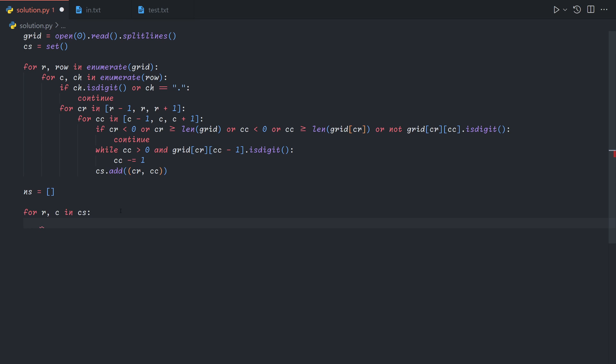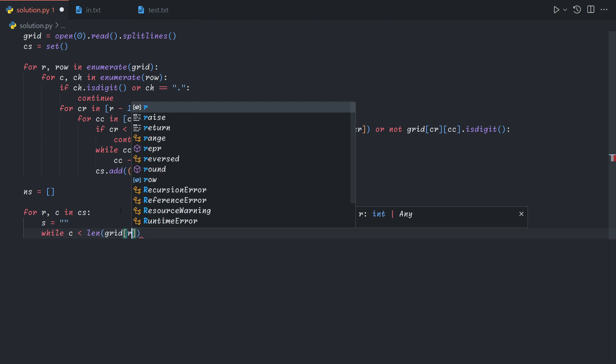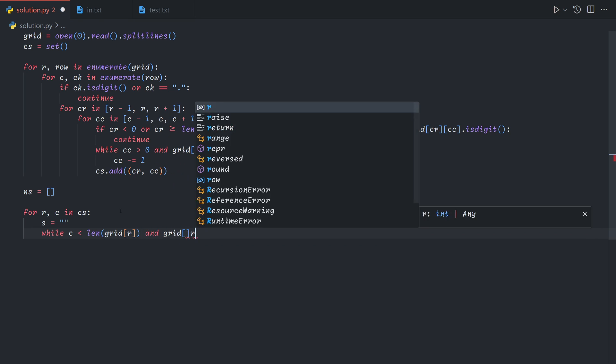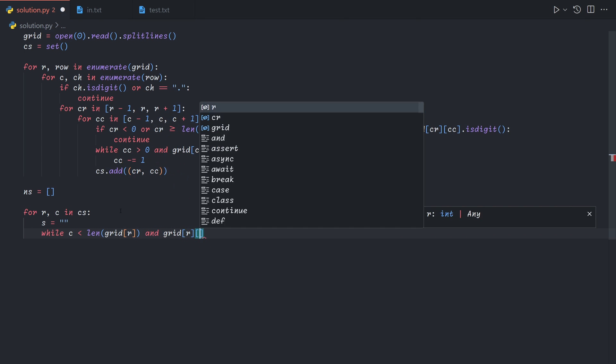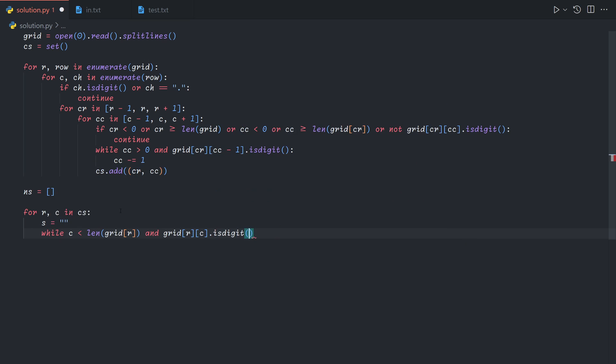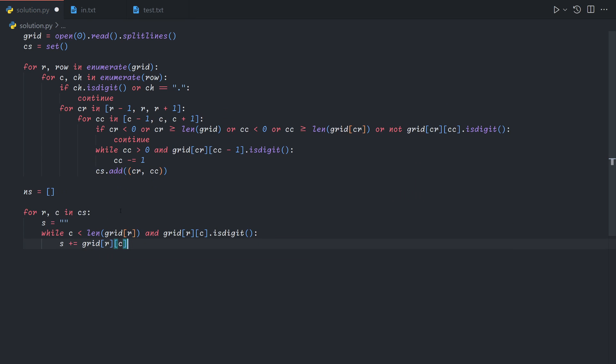Now for each row and column in the coordinate set, we will start there, and then scan to the right, and finally convert that into an integer. So while the column is less than the length of the row, and the value is a digit, we will add it to the accumulator string, and then increase the column by 1 to scan to the right.